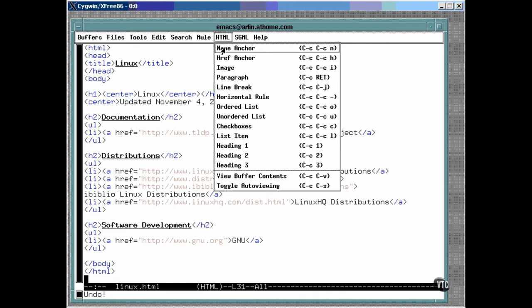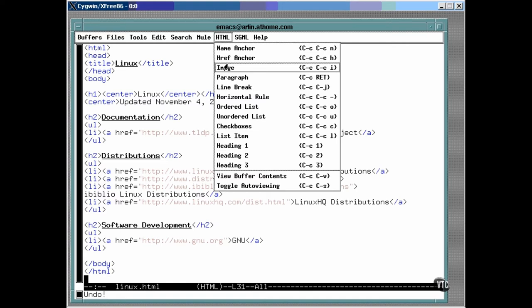This C-notation refers to the control key. For example, to add a tag, the sequence is ctrl-c, ctrl-c, and the letter n. To add an image to the page, the keystroke sequence is ctrl-c, ctrl-c, and the letter i.